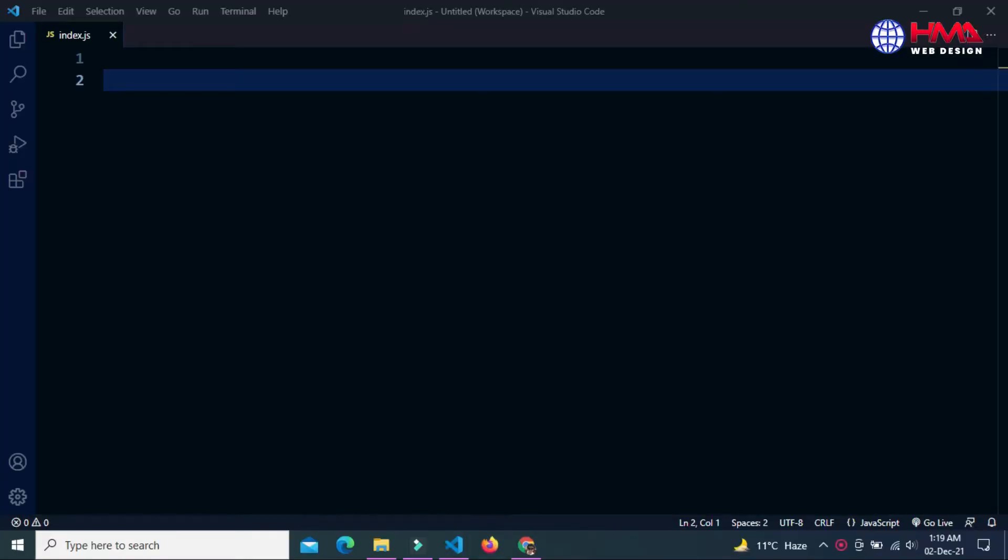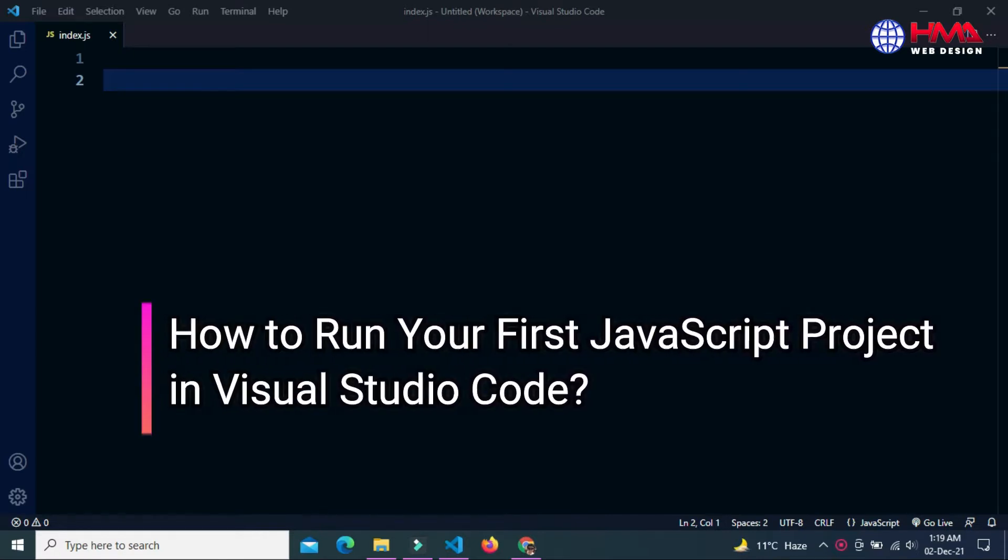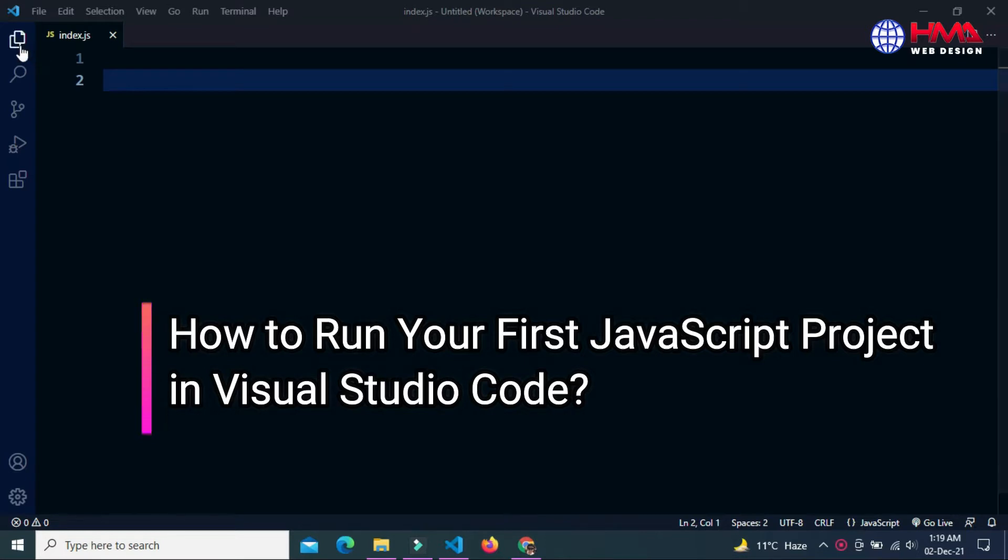Assalamu alaikum friends, welcome to a new video tutorial. In this video I will show you how to execute your first JavaScript project in Visual Studio Code editor. Must watch this video till the end for complete understanding.